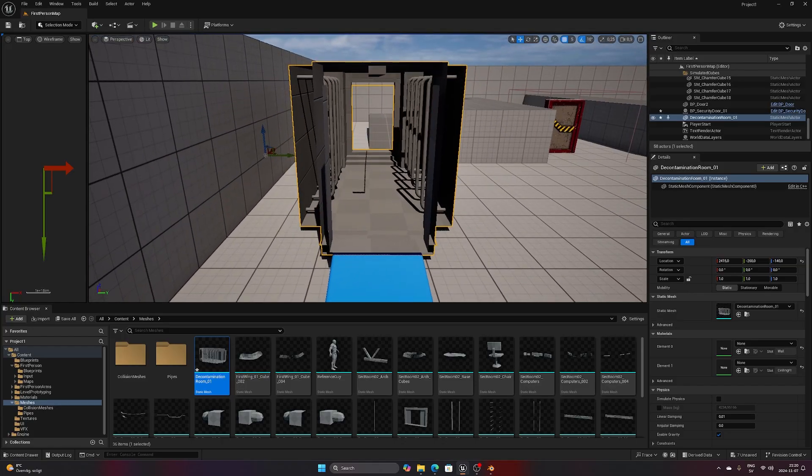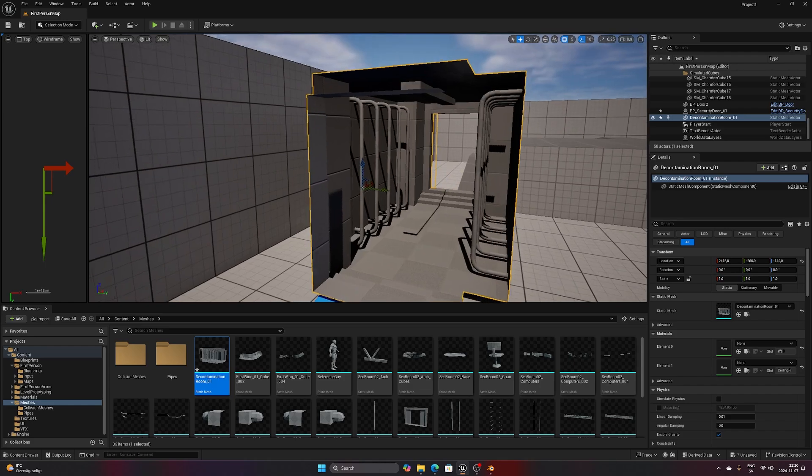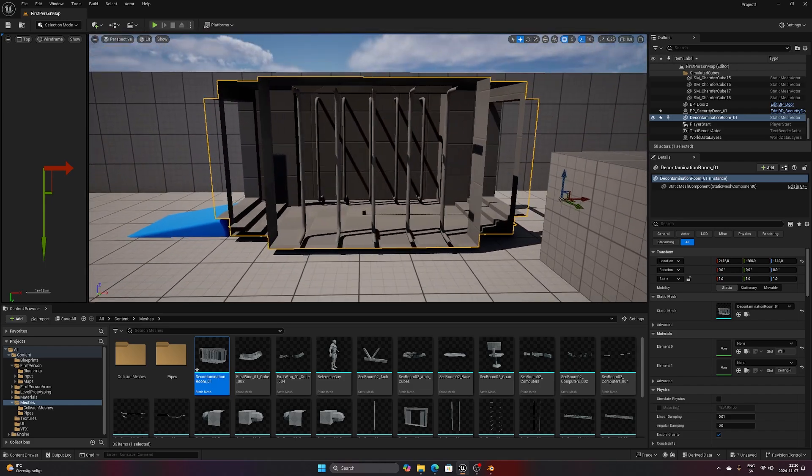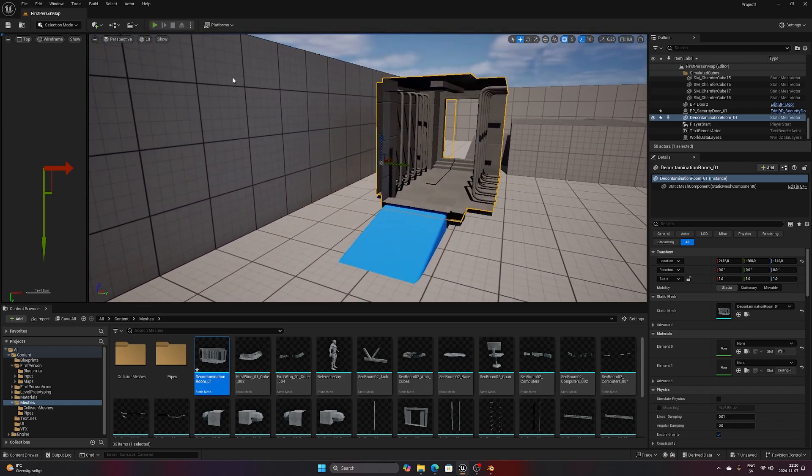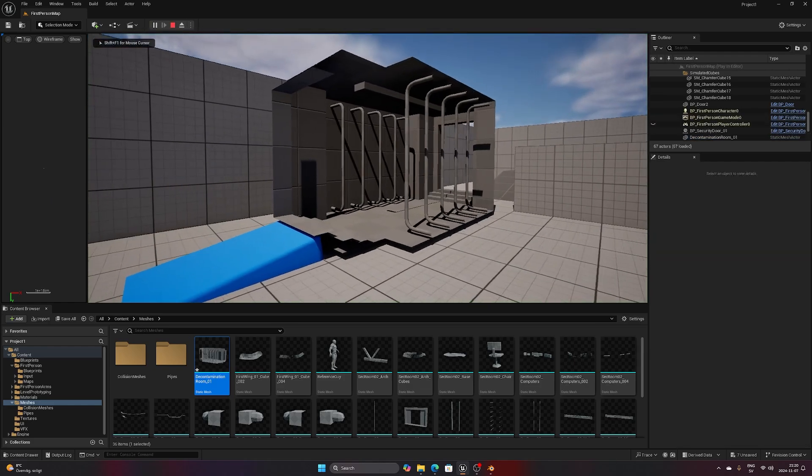Hello everyone! Today we will be taking a closer look at how collisions work and how to set up custom ones in Unreal Engine.